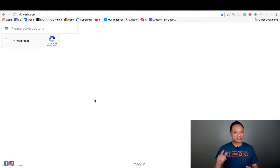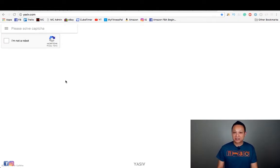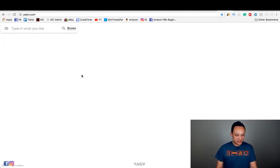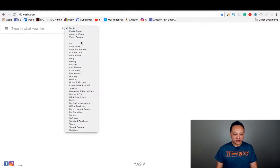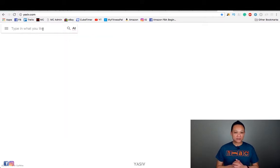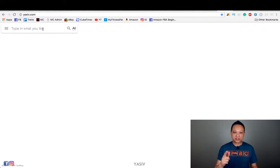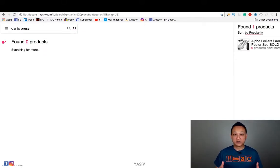Well watch this. The website is called yasiv.com — Y-A-S-I-V dot com. What you're going to have to do first is solve the captcha. Then make sure you change the category to all. Now if you have a product on Amazon already, you can put in the ASIN. Otherwise, use your product's keywords for your niche. So for example, let's just do a garlic press. Now let it do its magic.